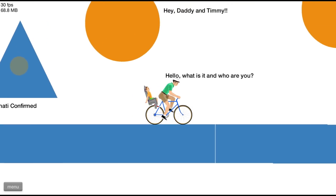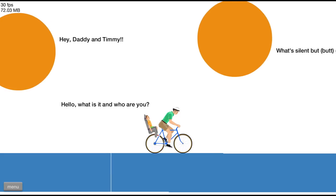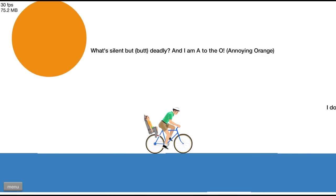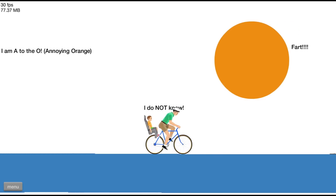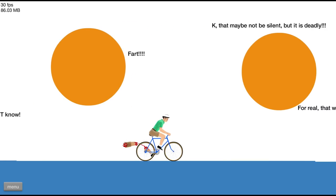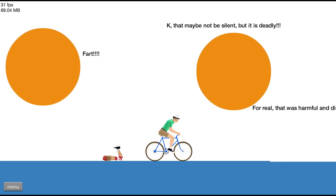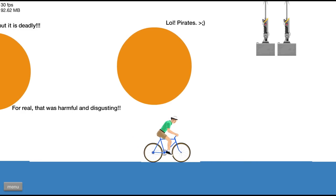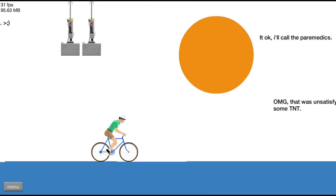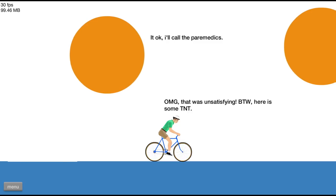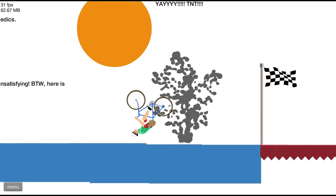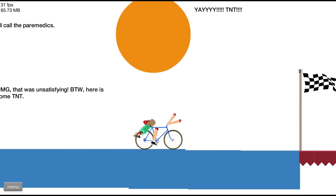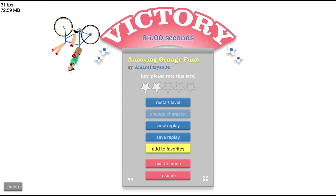We're just leaving limbs everywhere. I don't have limbs in real life so who cares? I don't need them in the game either. So I might have picked a couple wrong answers, but that's not because I didn't know what the answer was, it's just accidentally. Hello! What is this and who are you? Hey Daddy and Timmy! What's silent but deadly? I am A to the O, I do not know! Fart! That was harmful and disgusting.